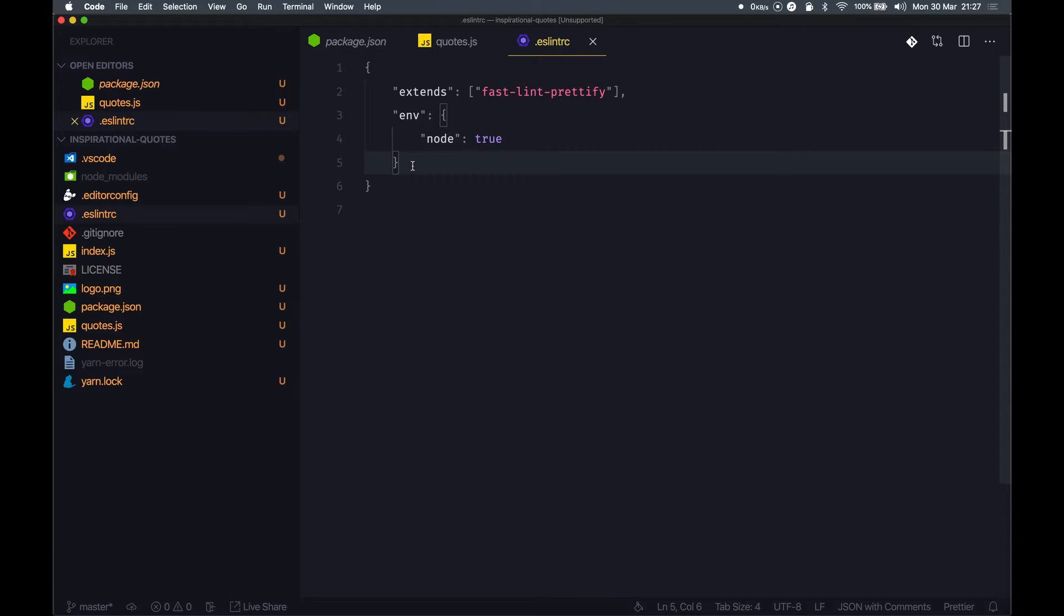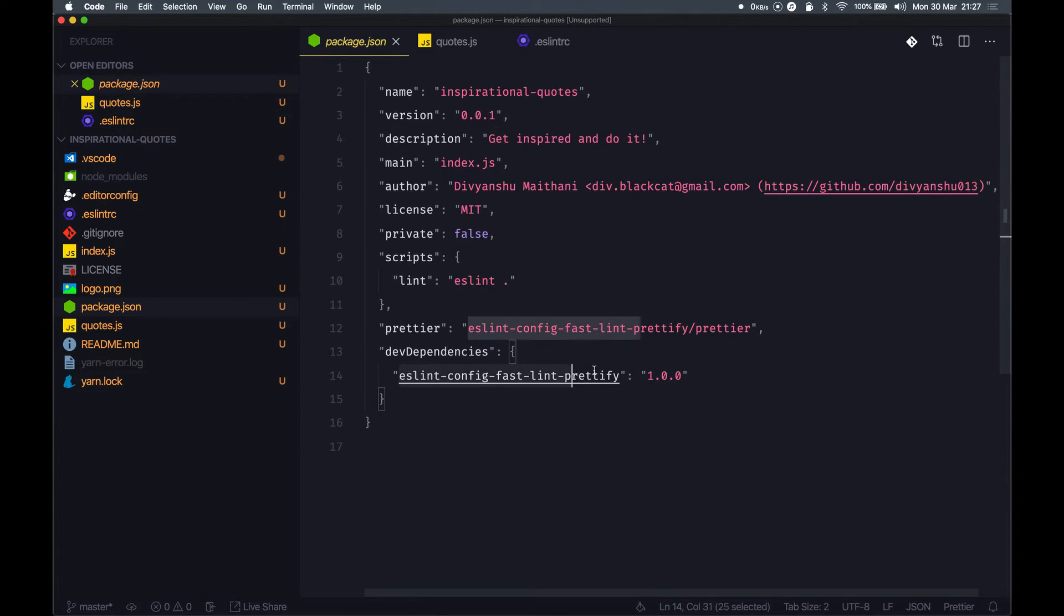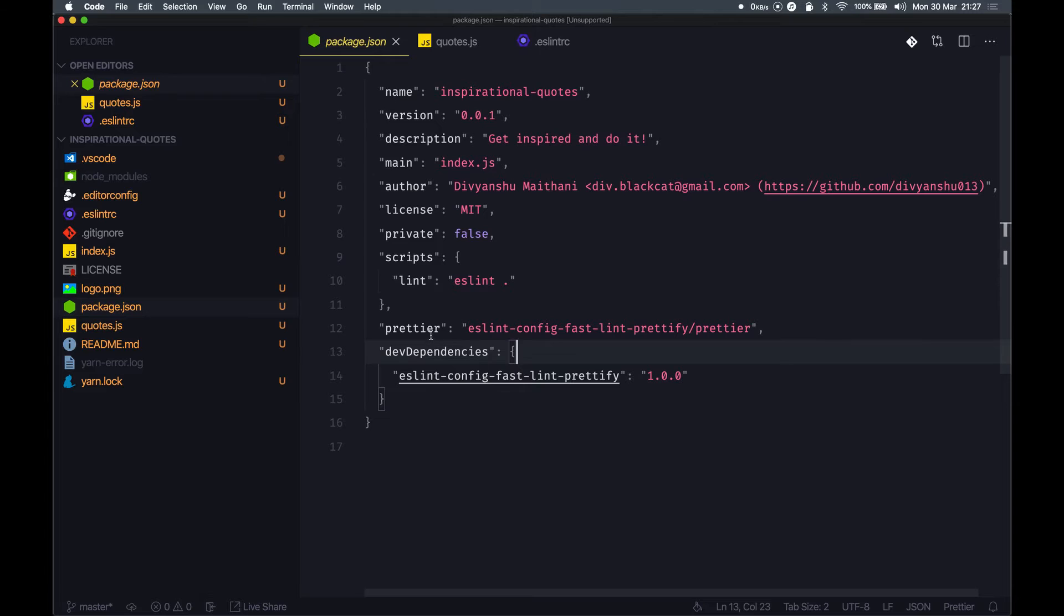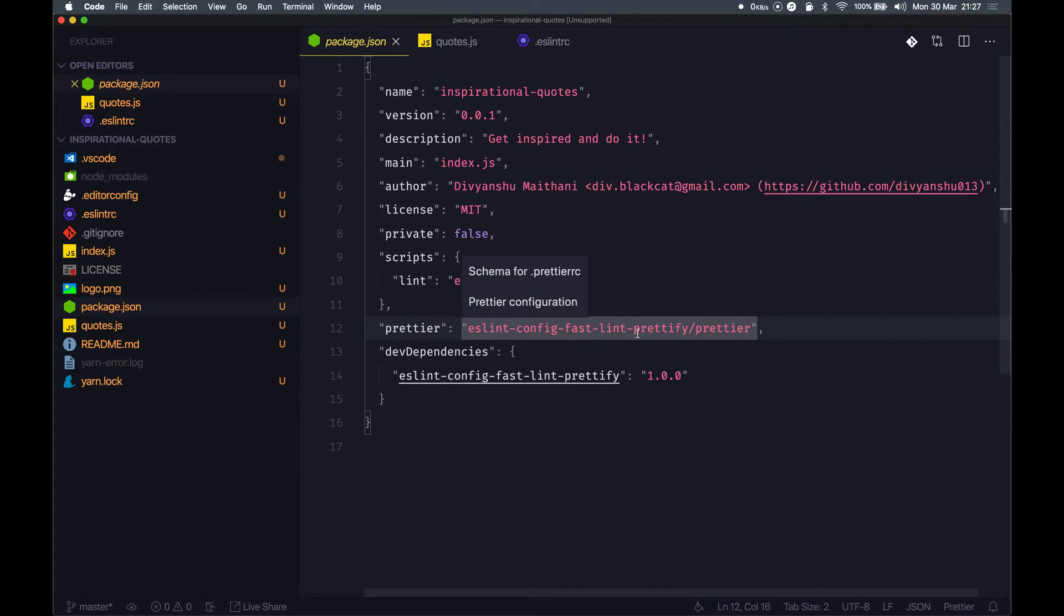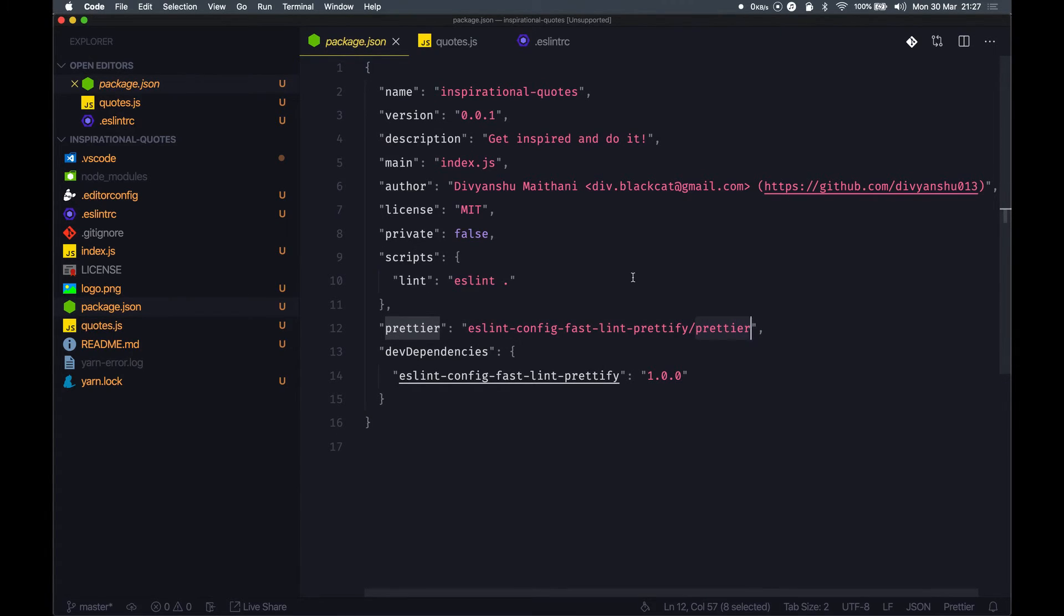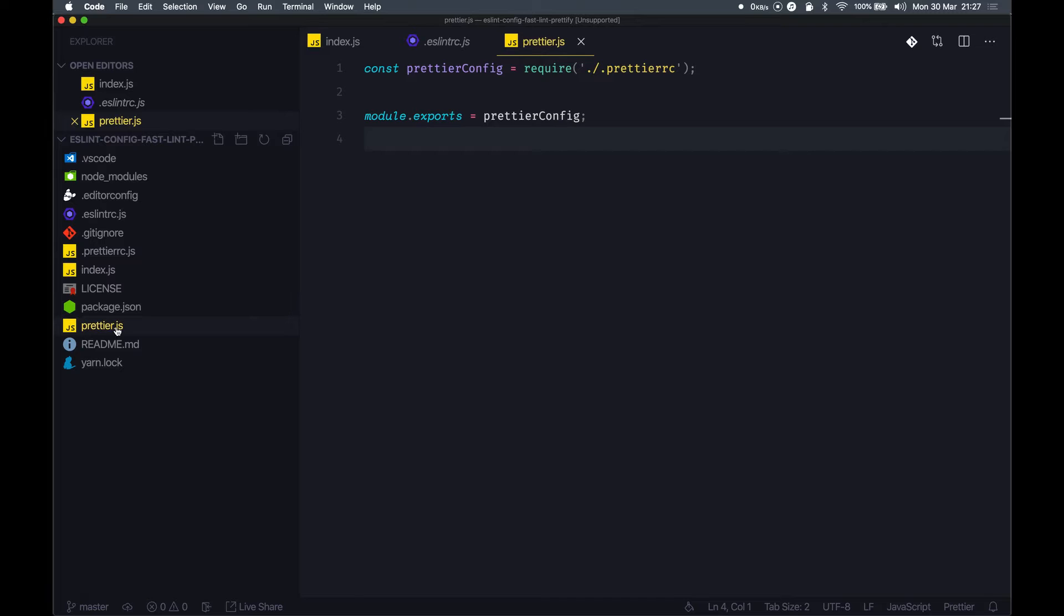Let's look into the package.json. I have added this as a dev dependency. Regarding Prettier, I have a key here called prettier which refers to this eslint-config-fastlint-prettify/prettier module. If we look at the eslint config package, we have a prettier.js file here.